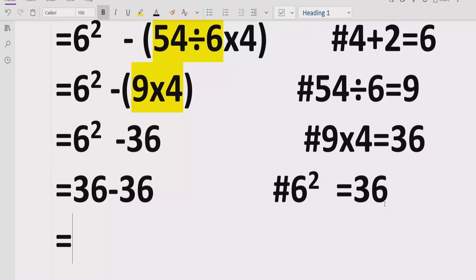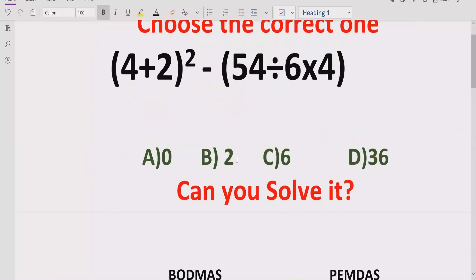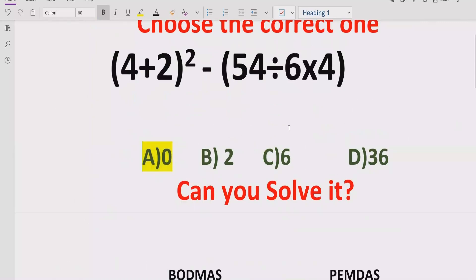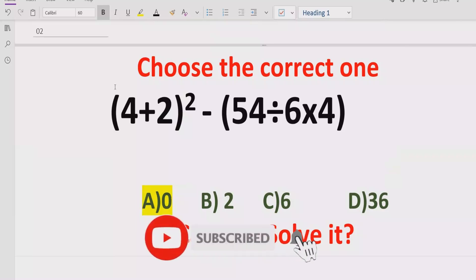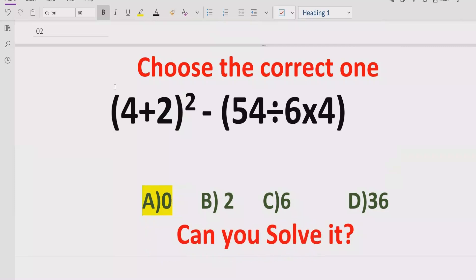Now we have two terms subtracting each other: 36 minus 36 equals 0. So the answer to the given expression is 0. Looking at our answer list, 0 is the correct answer. That's it for today using the PEMDAS and BODMAS methods. Thank you for watching — please like, subscribe, and share my channel so others can learn these types of quizzes. See you in the next class, bye bye!